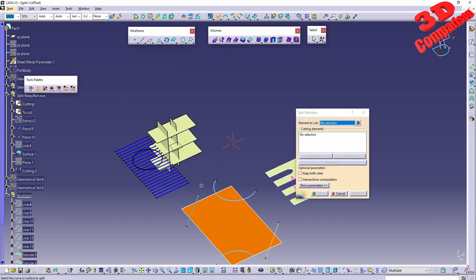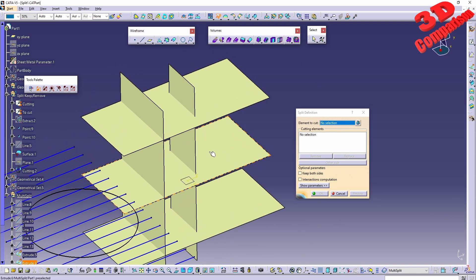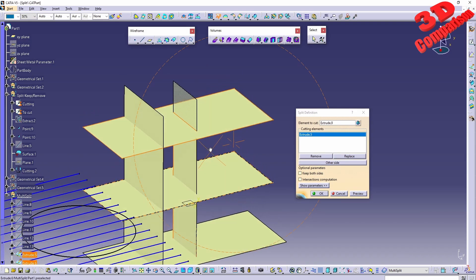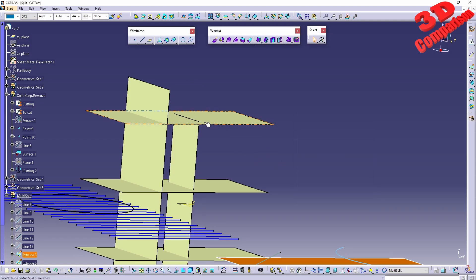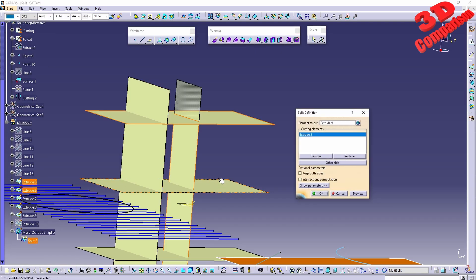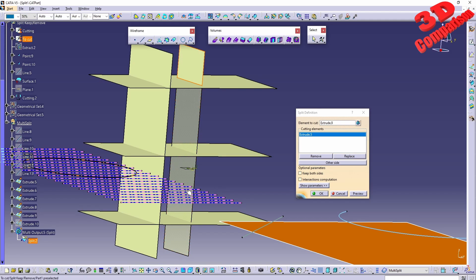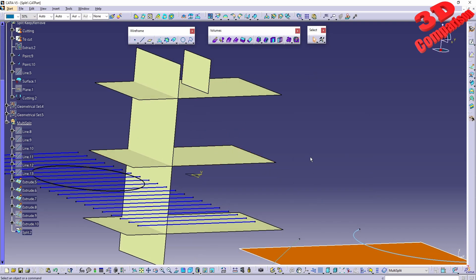For the split, we have multiple surfaces created here. For the element to cut, I will use these surfaces, and the cutting element — if I select the top one — we'll see how it becomes transparent. If I hit preview and then OK, that portion will be cut. I can re-enable that split, go for the other side, and you'll see how those elements will now be the ones that are cut. If I click OK, only the top surface will remain.